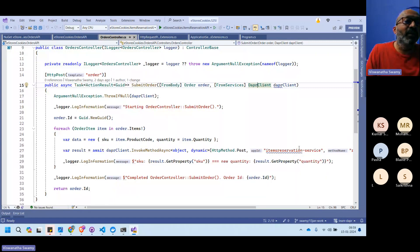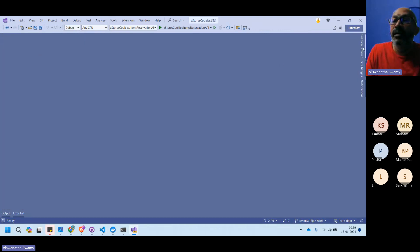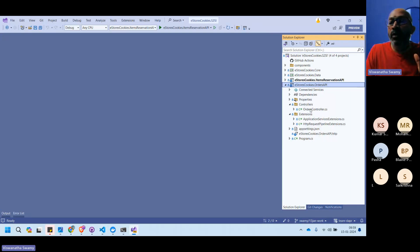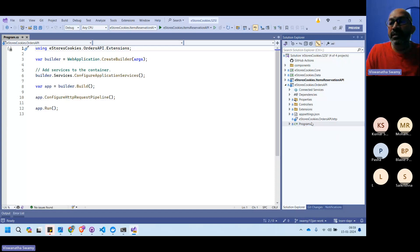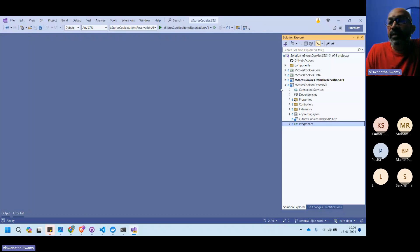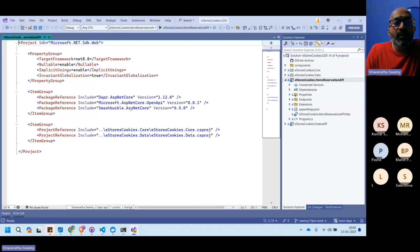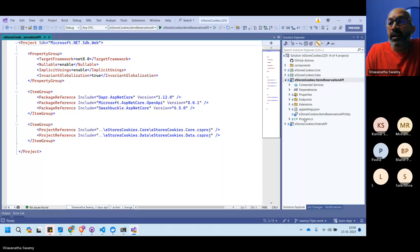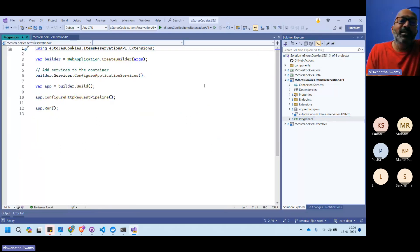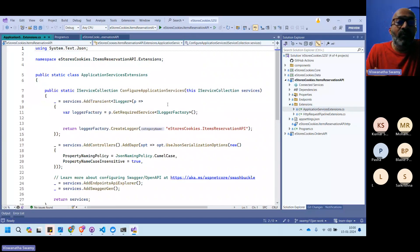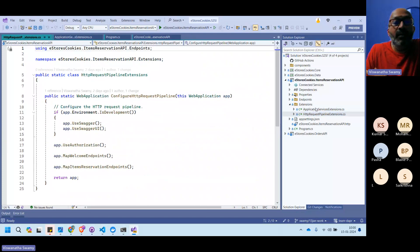Now the second microservice — Item Reservation — is a minimal API. It uses the same Dapr 1.12 NuGet package, Swagger/OpenAPI support. The Program class is similarly slim with five lines. The service container is built in one extension method and the HTTP request pipeline in another. A key difference is how ILogger is injected in minimal API.